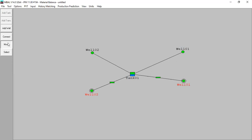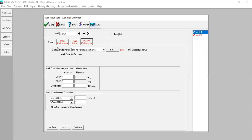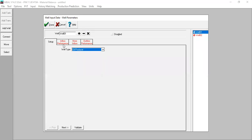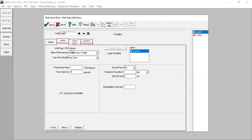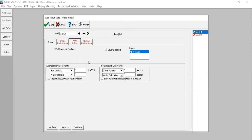All right, so we can go to the first well. You can see we have set up well type oil producer, and we have inflow performance, more inflow outflow performance.